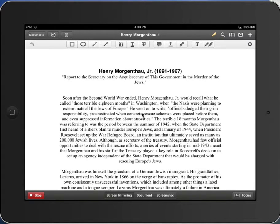Hi, my name is Lara Wilbanks and I teach at San Marcos High School. Today I'm doing the second of a two-part series on how to use PDF Expert. The first one I demonstrated for teachers how to create a PDF through a Word document or through PowerPoint, how to save it as a PDF, and then how to get it into your iPad or your students' iPads.